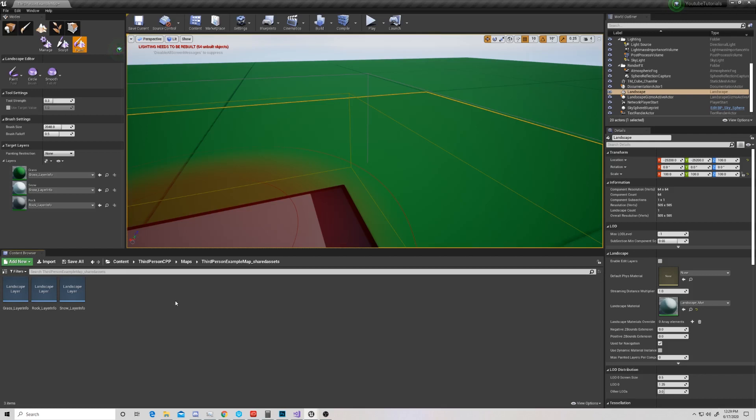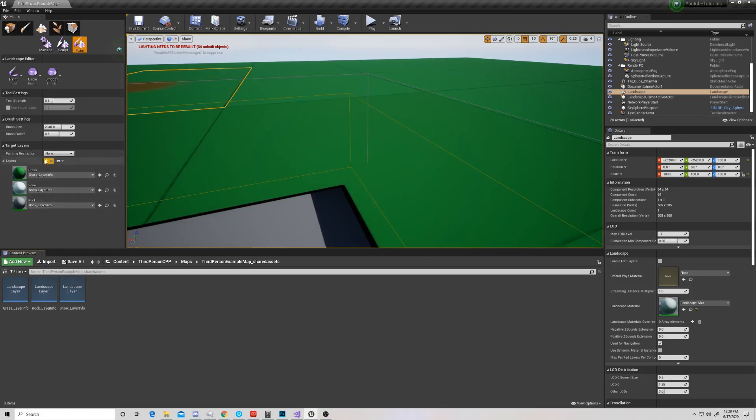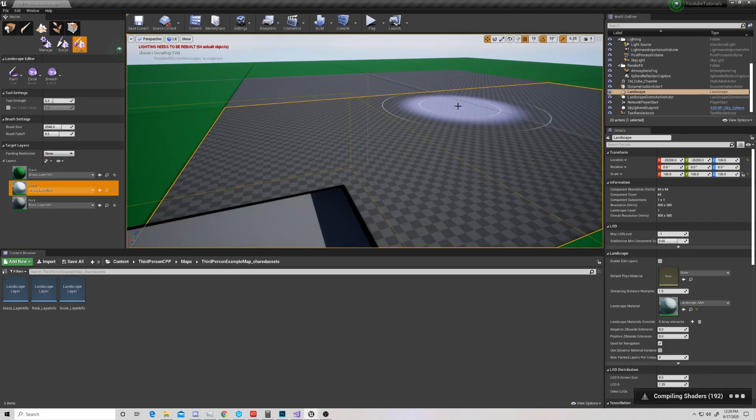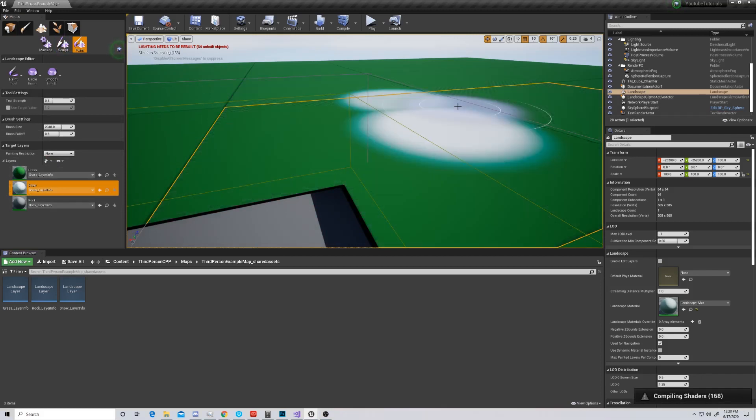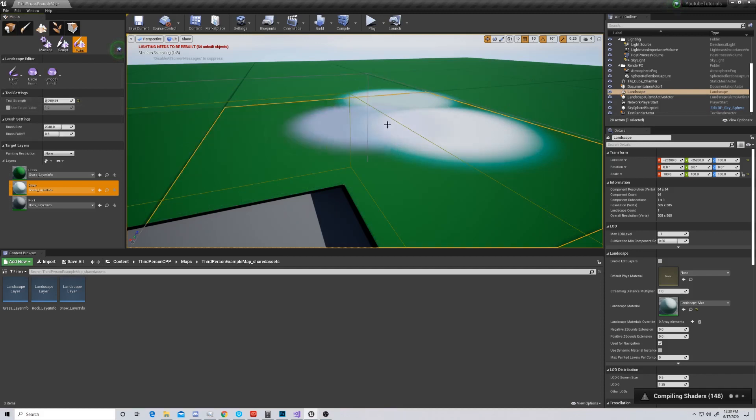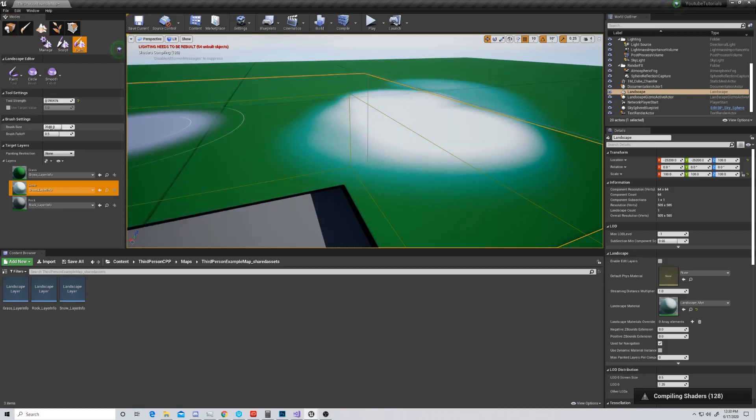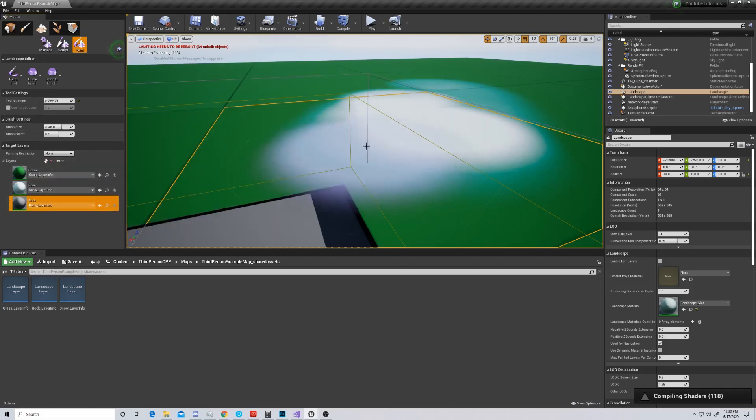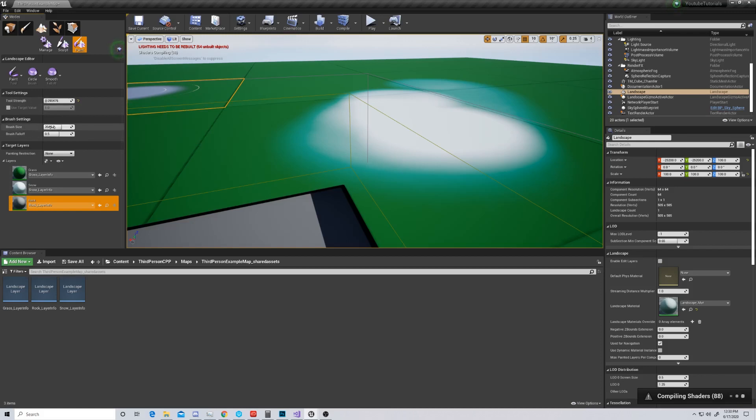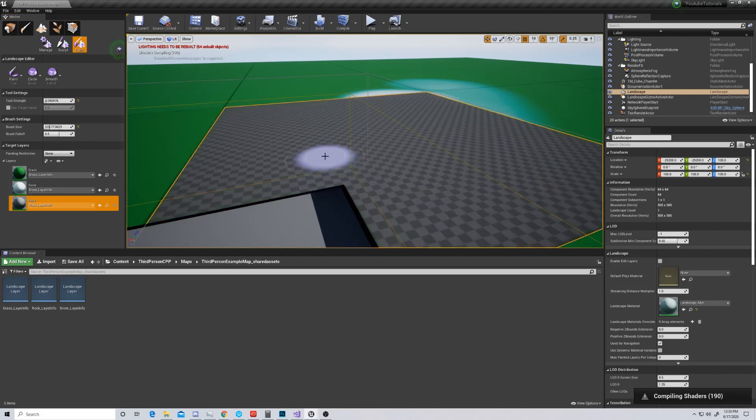After your shaders compile, we're going to go ahead and do this with the other layers that we've created. So now we have layer info for our grass, snow, and rock. And what this is going to allow us to do is to take this and compile some more assets. But after those assets compile, we can look at how they blend together.